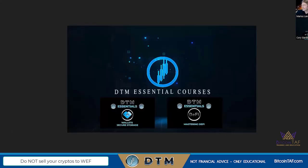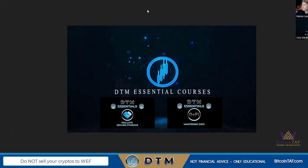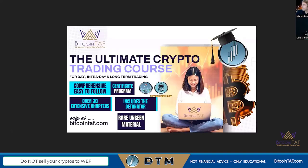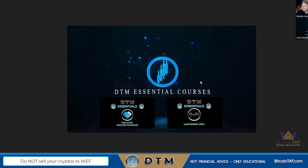We also have DTM Essential Courses — two great courses called Wallet Secure Storage and Mastering DeFi, put together by Cory. There are always questions about wallets in crypto and about DeFi. These essential courses are always updated, just like the Ultimate Day Trading Course — as technology advances we add more content.